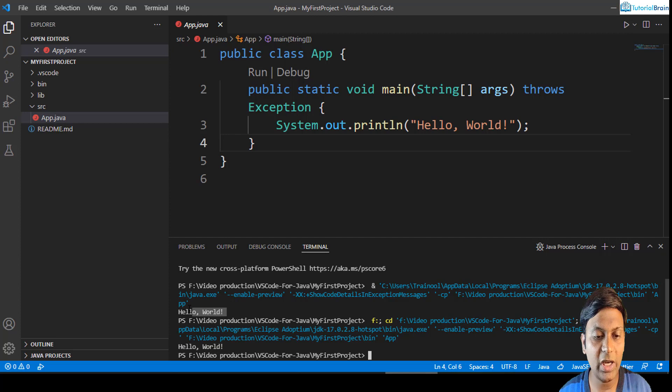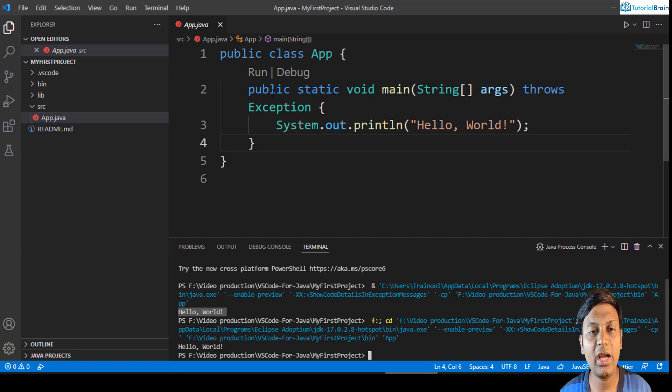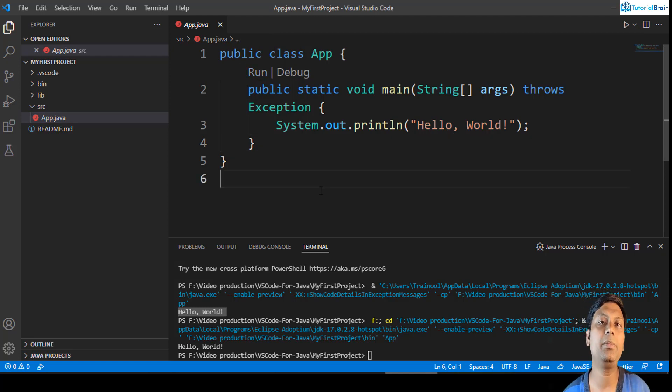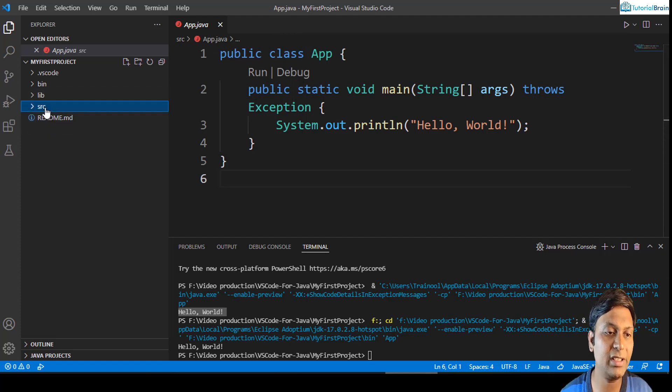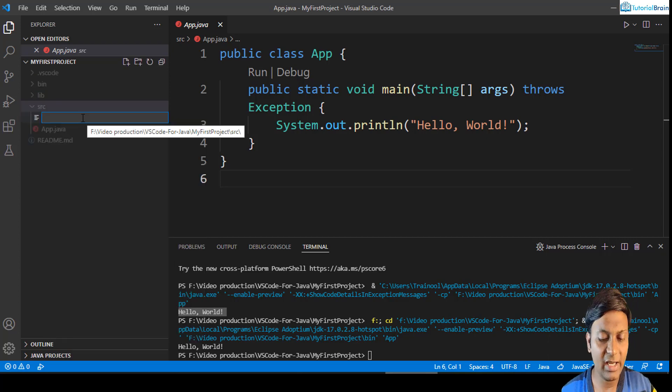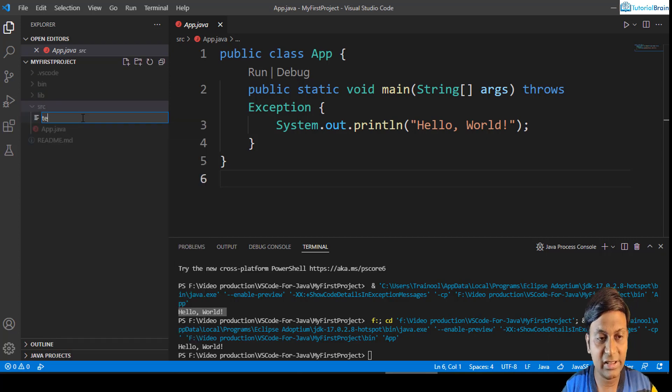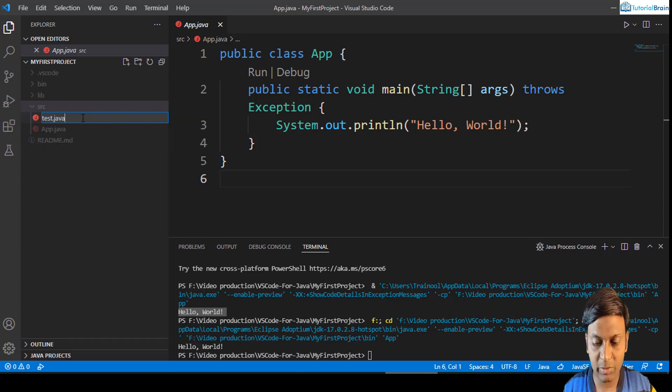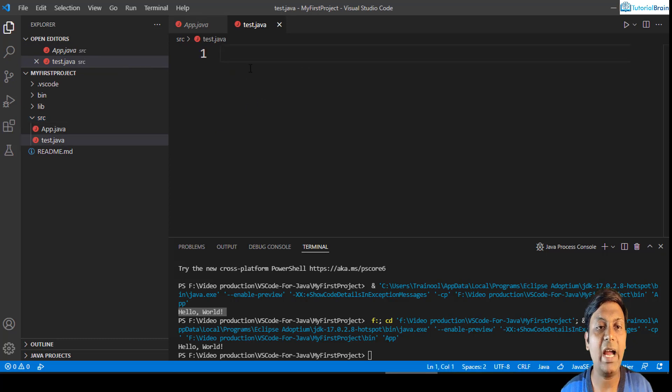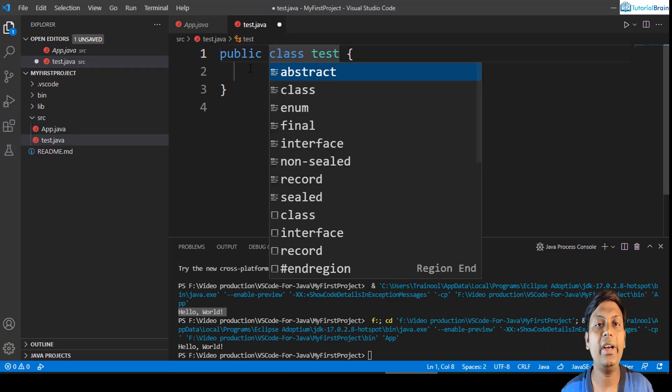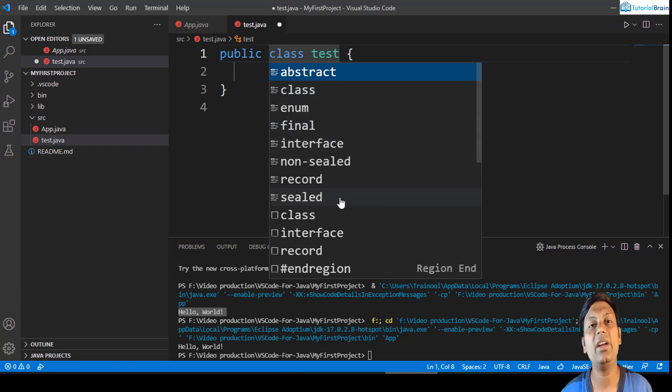So this particular hello world we got previously because we ran it from here, and next time I tried to run from here. So this is how you can set up your Java project, and in the same way you can add some other files also. If I just come here, I can just say new file and I can just give test.java, just click enter, and you can add your classes and so on. You see here you have a lot of hints in this particular code editor, and this is brilliant.